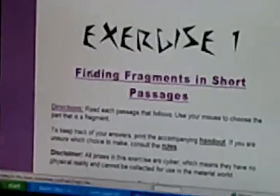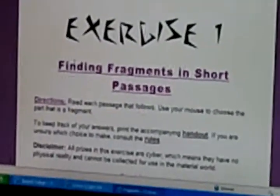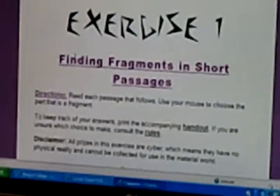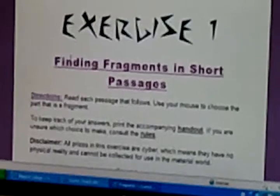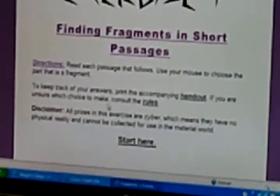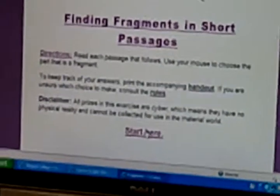You can see there are quite a few interactive options, and I'm going to zoom in. She just clicks on the interactive, and basically she's going to use her mouse to go over the passage and find the fragment.